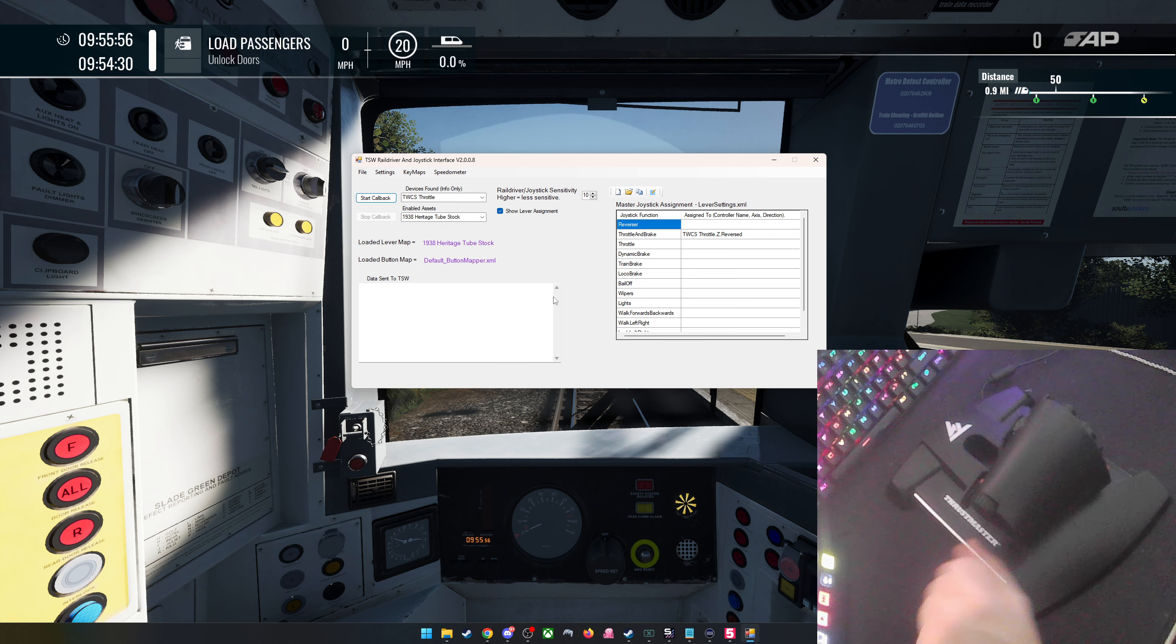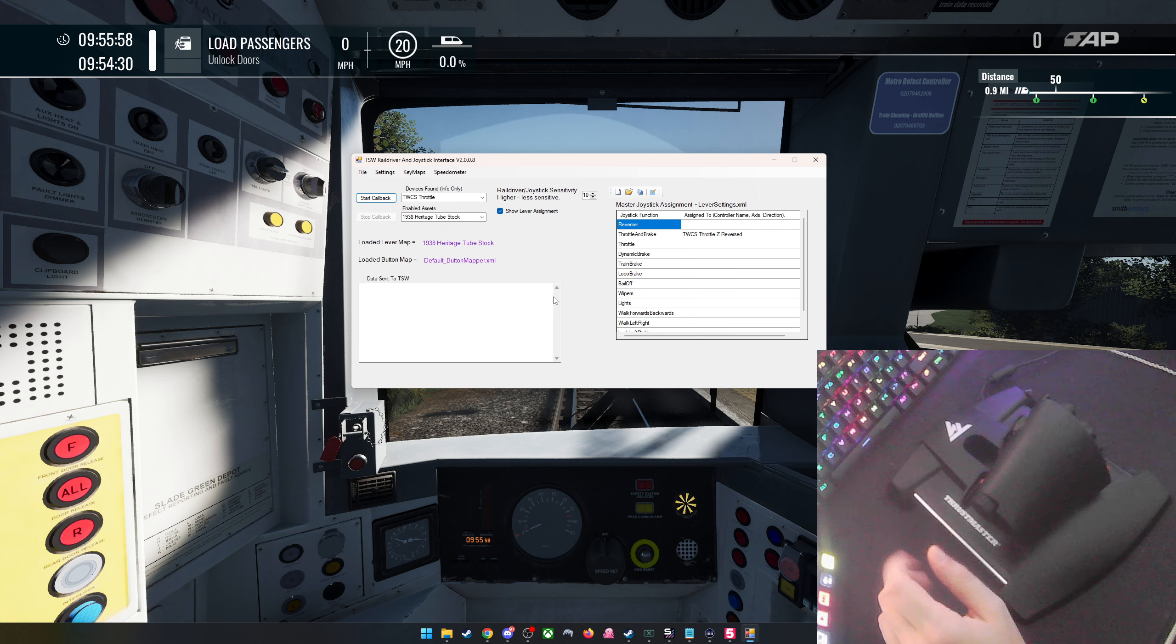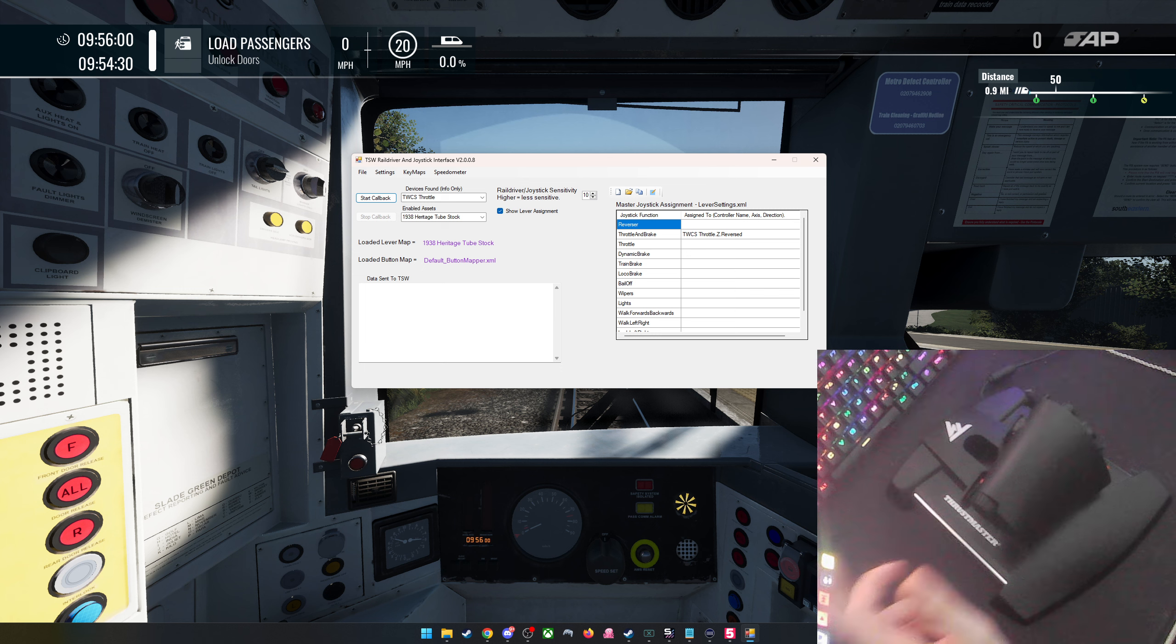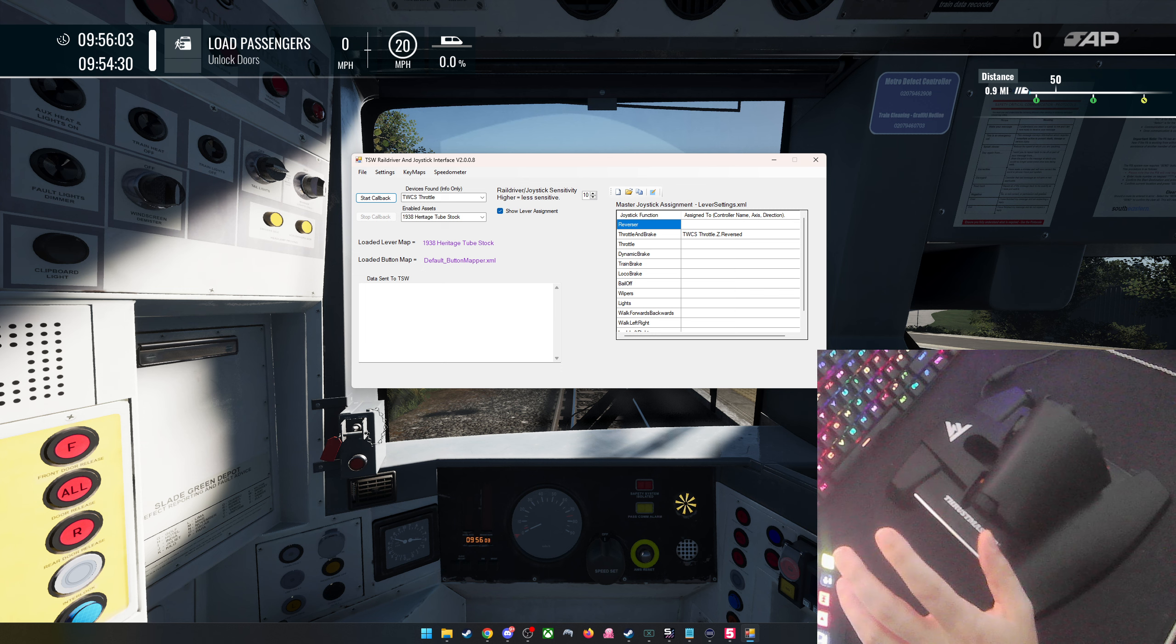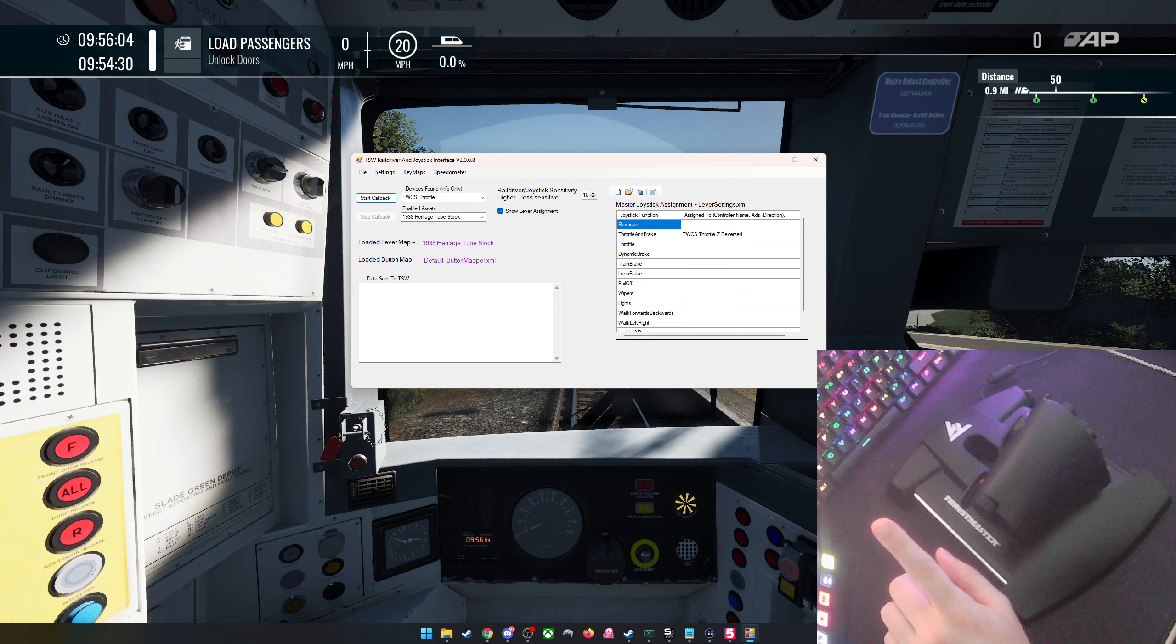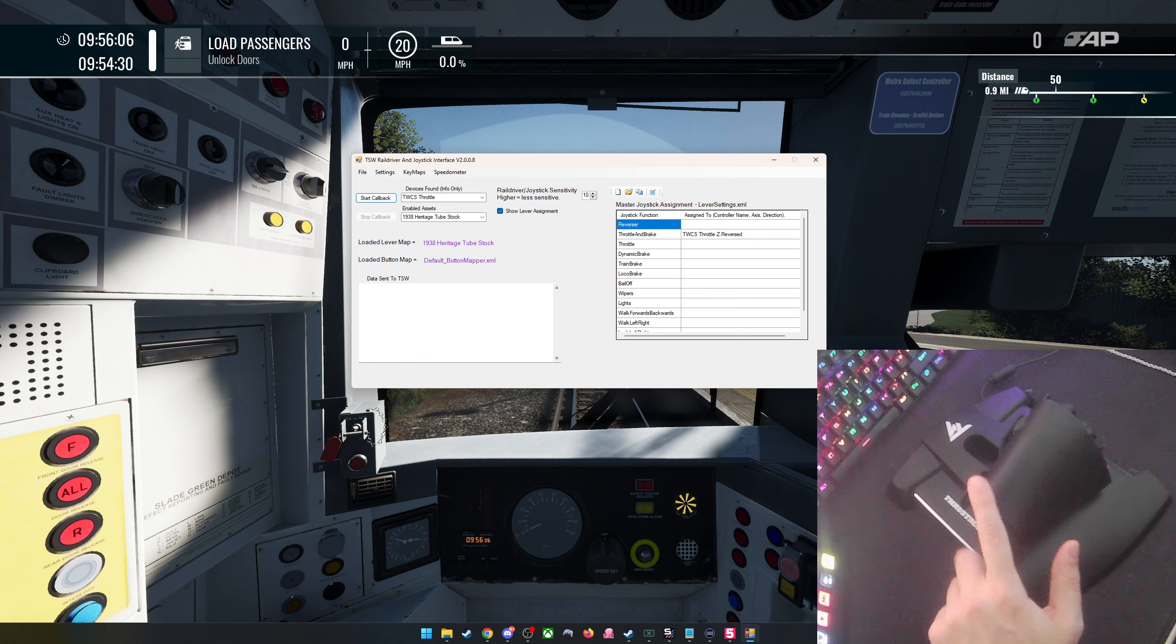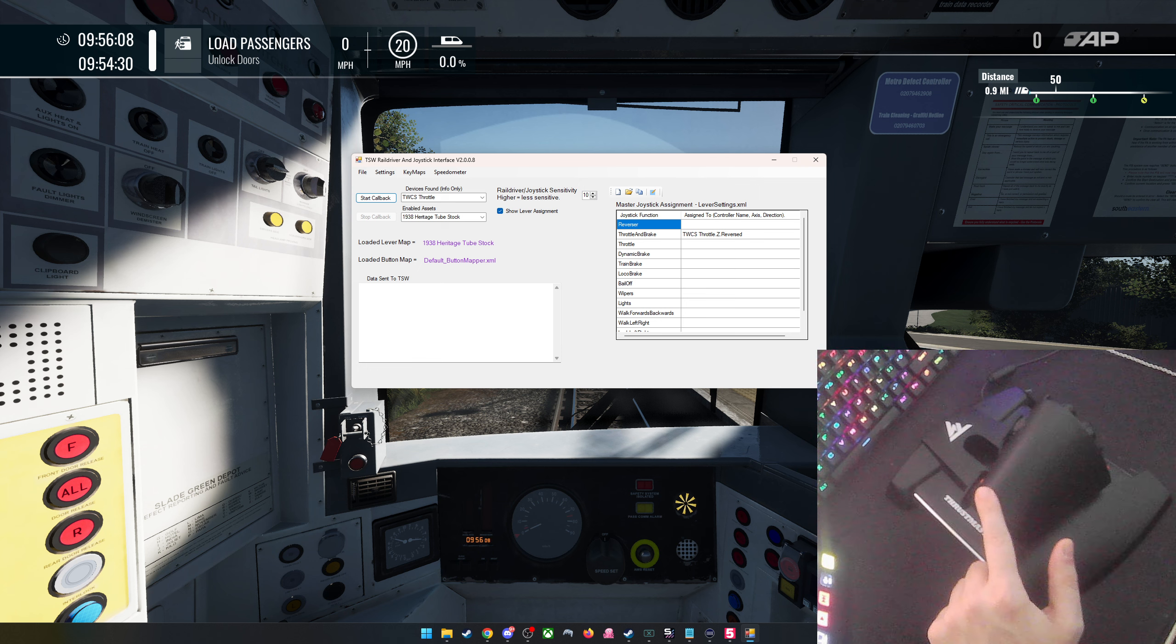Hello again everyone, thank you for joining me, I hope you're all well. Okay, so jumping back into Train Sim World 5. I'm gonna put this little video out just to demonstrate a mod that I've got.